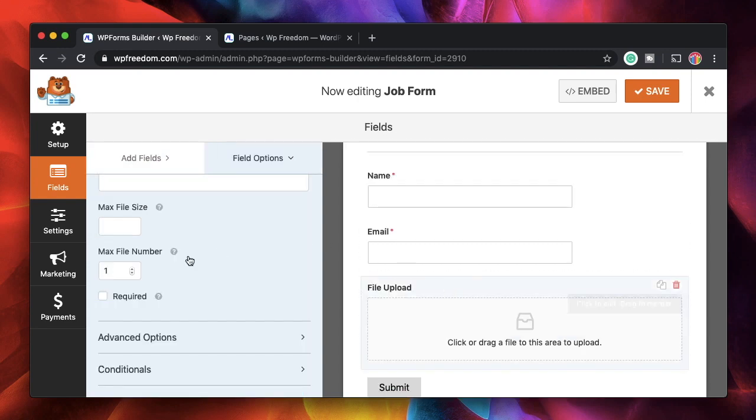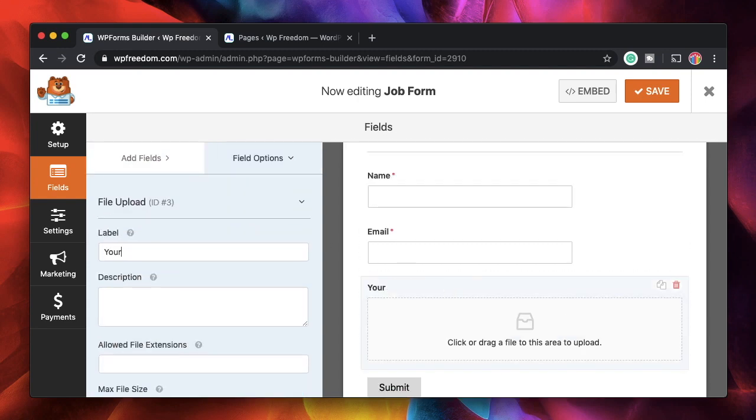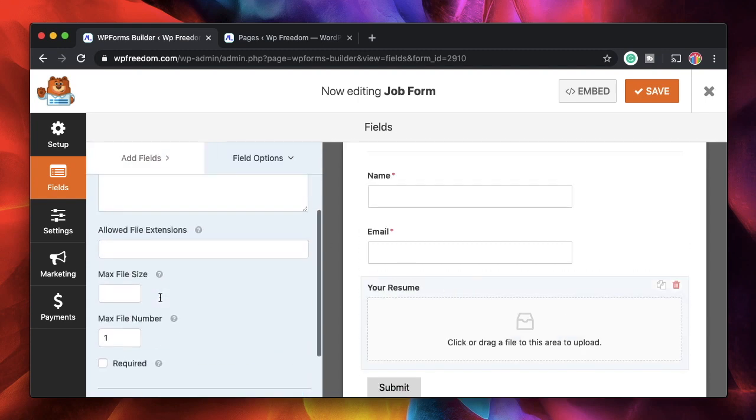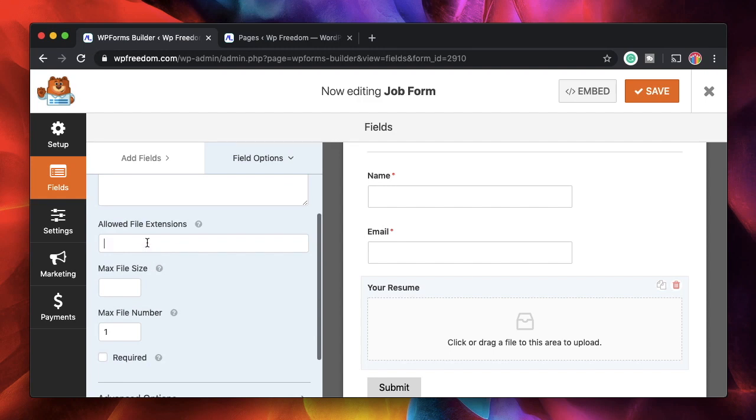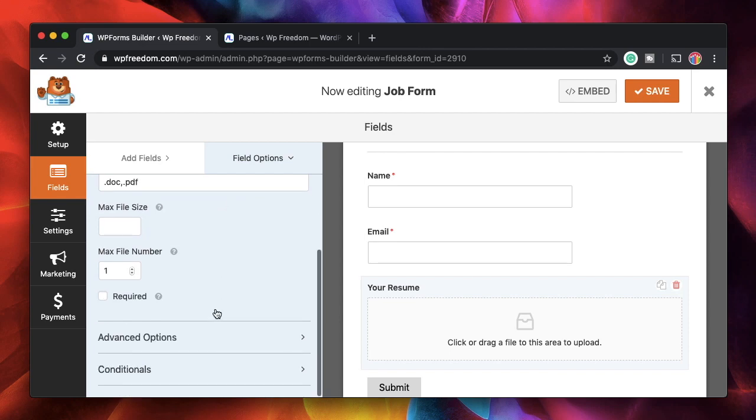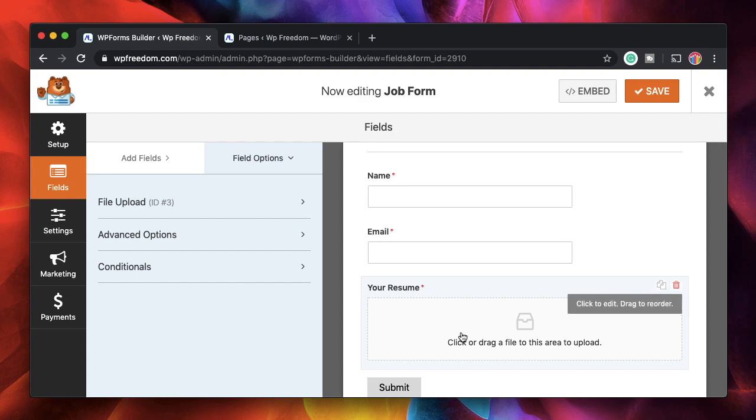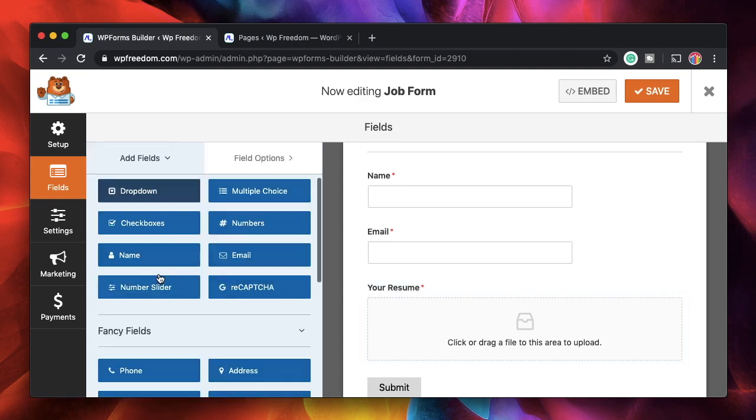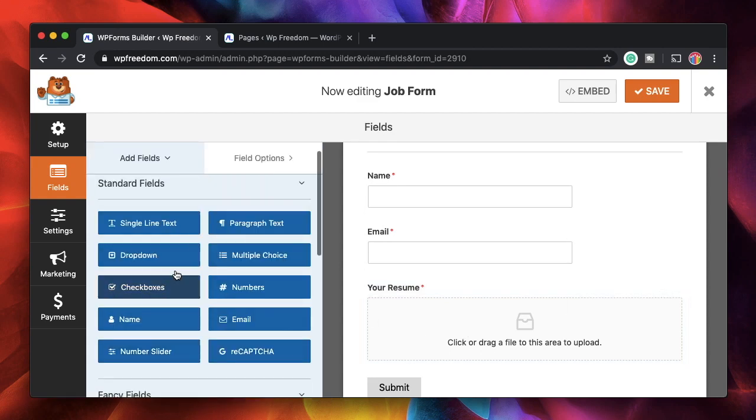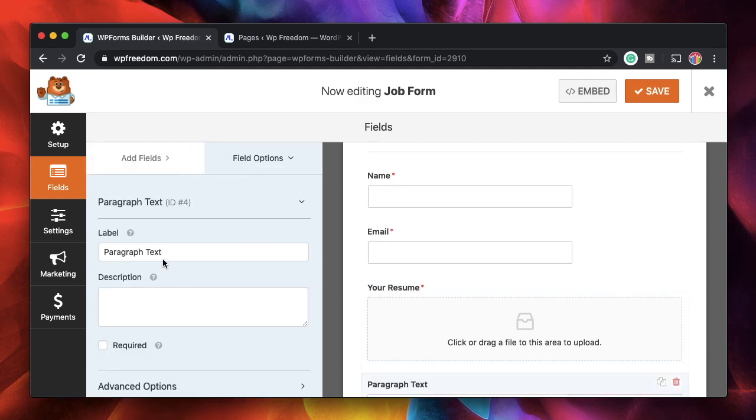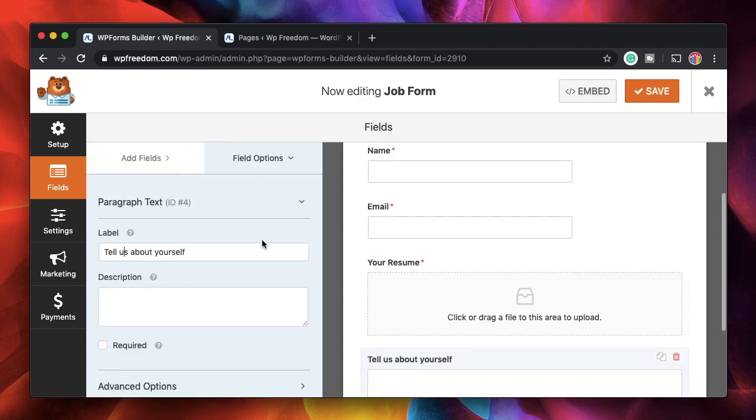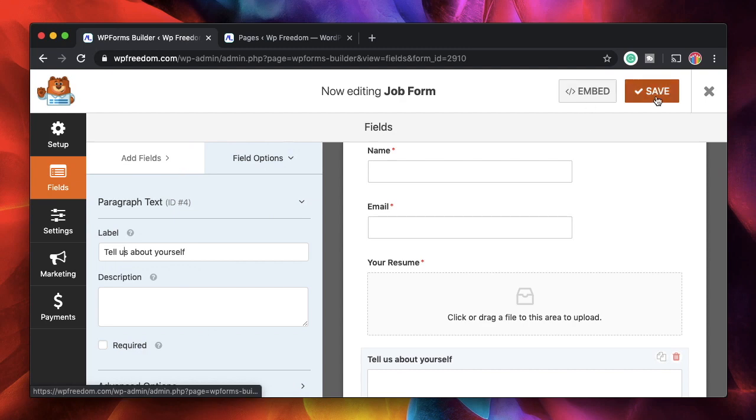I'll say Your Resume and we'll allow .doc and .pdf extensions. These are quite common extensions in which users will have their file. You can also specify max files. We will also make this required. Finally, we'll have a paragraph block and call this Tell Us About Yourself. That's it. I'll just click on Save.